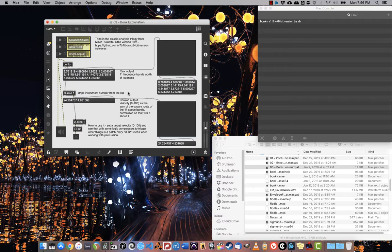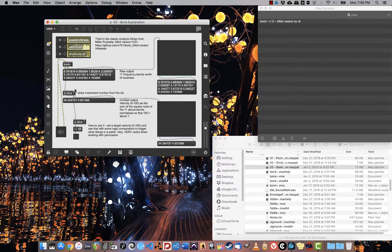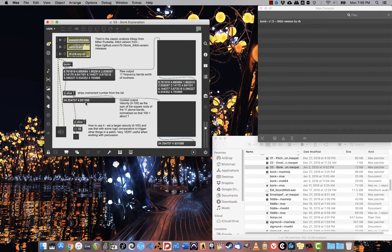Effectively, to use that, we first need to run the center outlet of bonk into zl.slice1. That will strip the instrument number from the list and give us this summed velocity list, which we're going to take and slice.